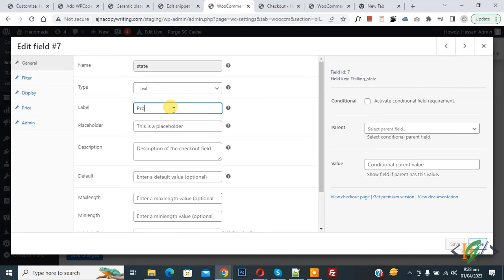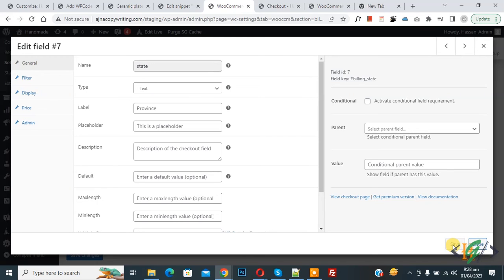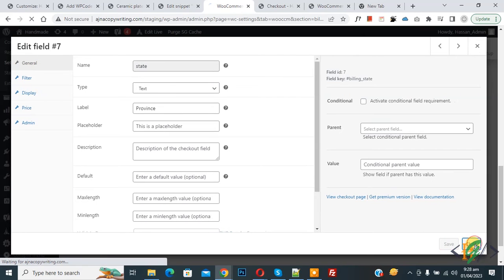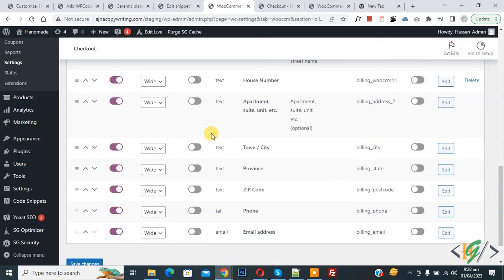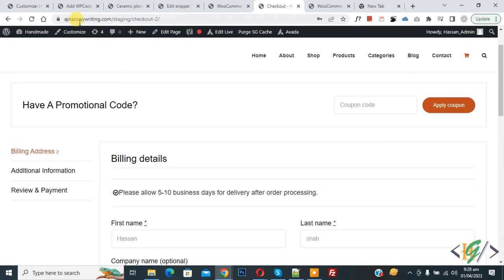Now settings saved. Go to checkout page and refresh the page.